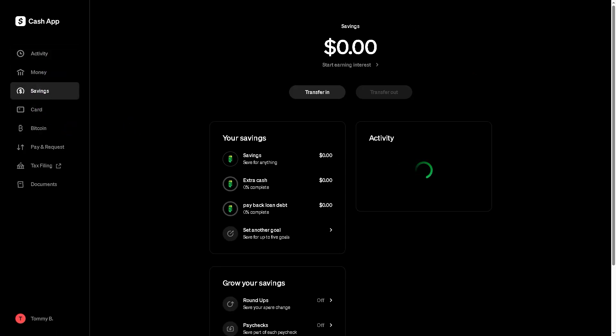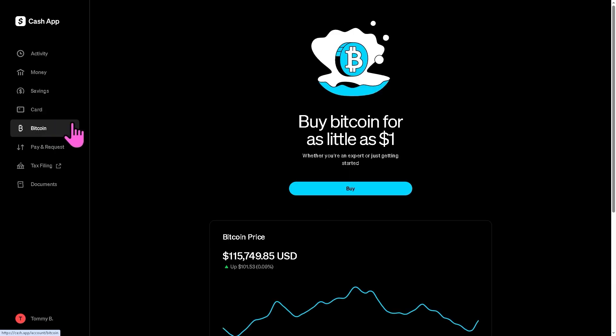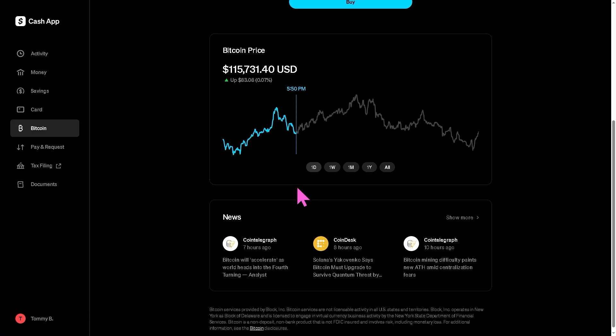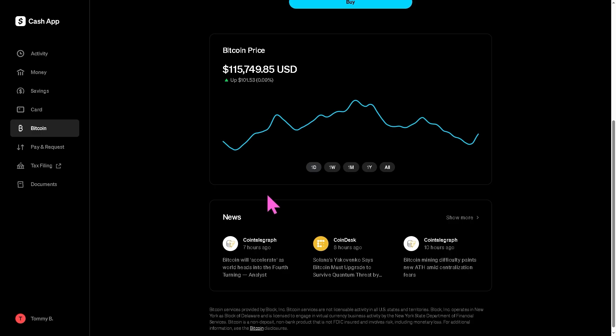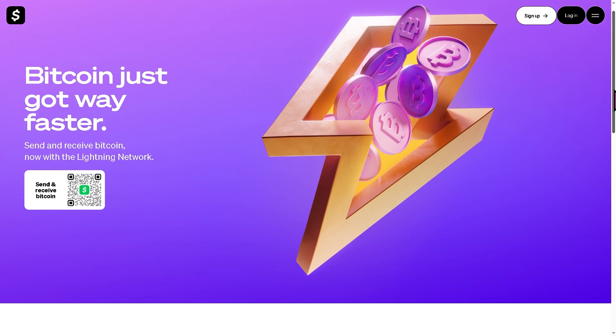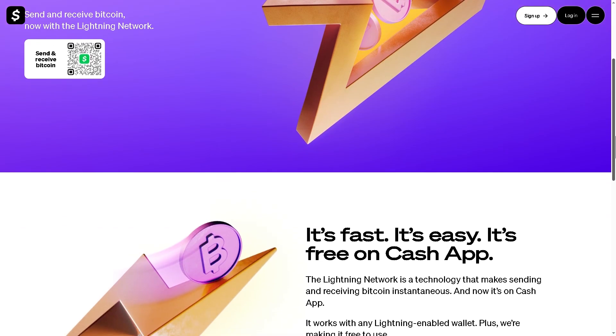Open a blockchain explorer like blockchain.com to track the transfer if you want to see the real-time progress. Make sure you double-check the address. If you paste the wrong address, funds can be lost permanently. Standard withdrawals may take 10 minutes to an hour or more depending on Bitcoin network activity.